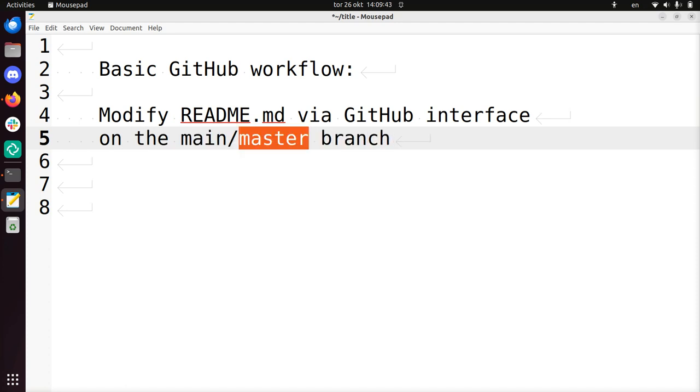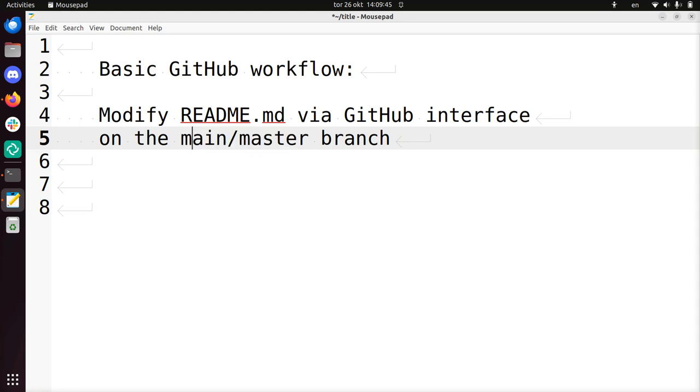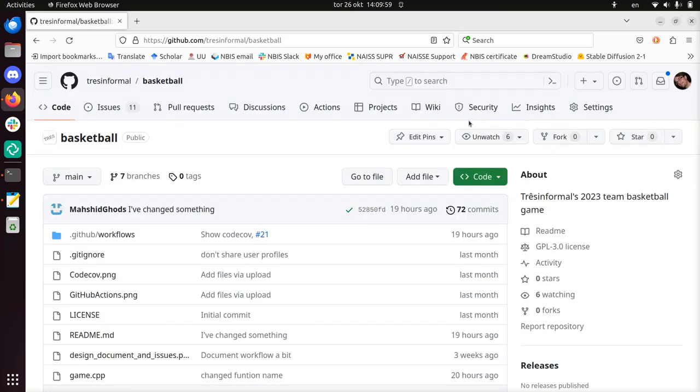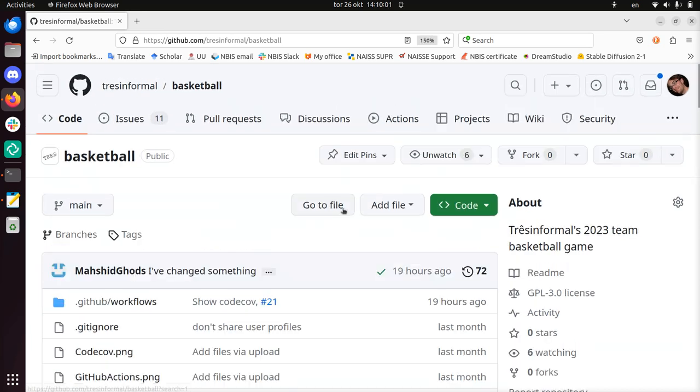This is the most important branch and it's called either main or master commonly. This is usually the basic workflow that you start with when you have never used Git, which is a version control system. Just using the GitHub web interface is a good place to get started.